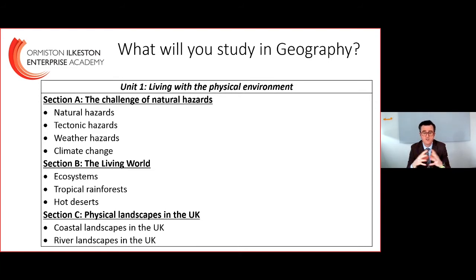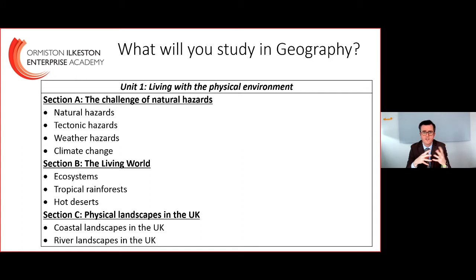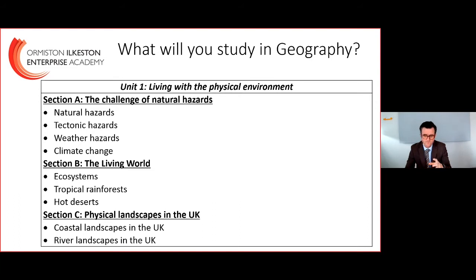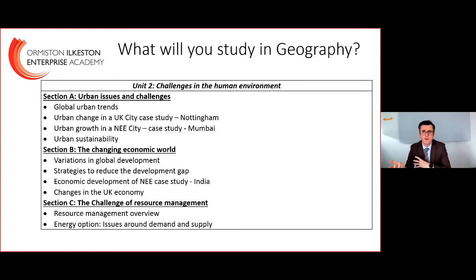You can see some of the topics there — it builds on from key stage three, including the restless earth work you will have done, looking at natural hazards, ecosystems, and tropical rainforests, and how we're adapting to the conditions we face. Then the physical landscape of the UK — thinking about coastal landscapes, how they are shaped, and how river landscapes have shaped the UK as well. That's the physical side.